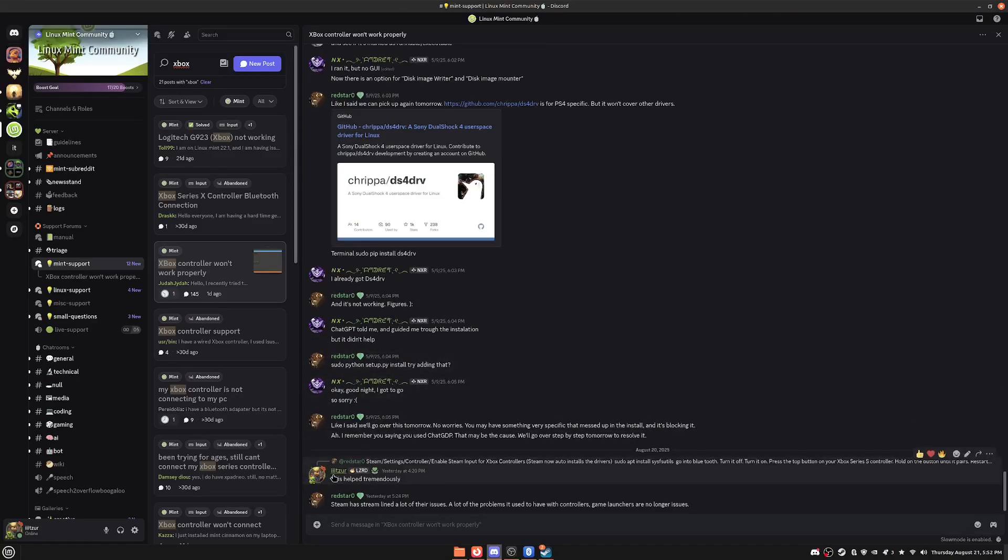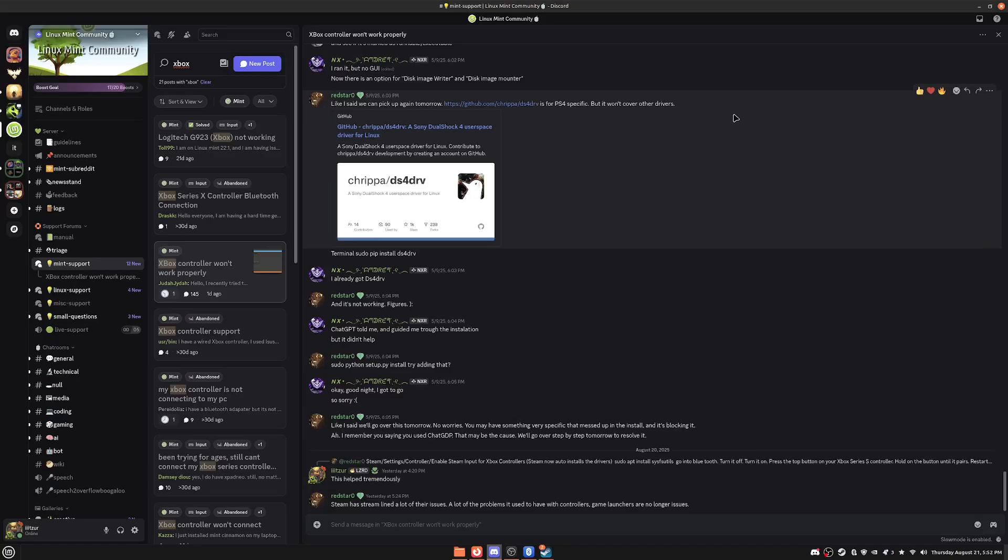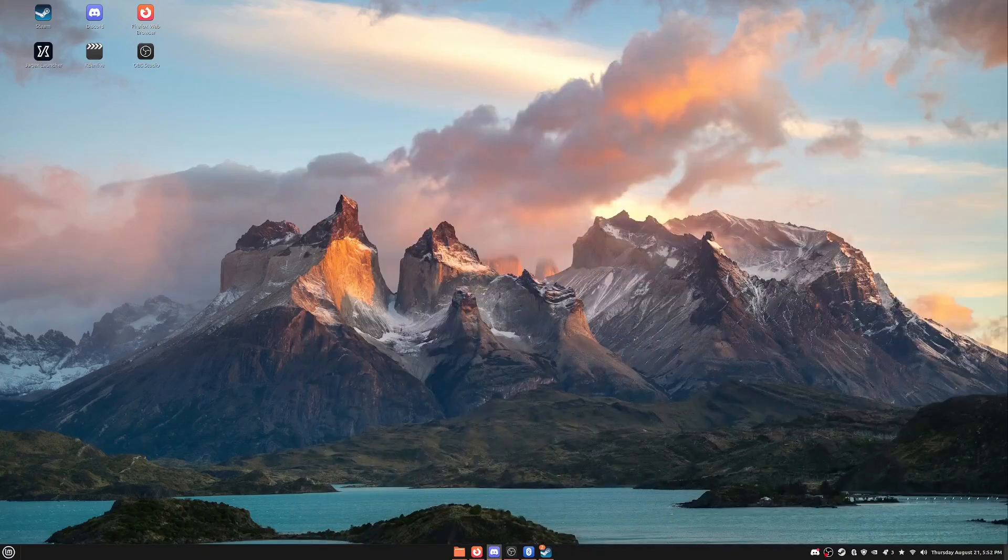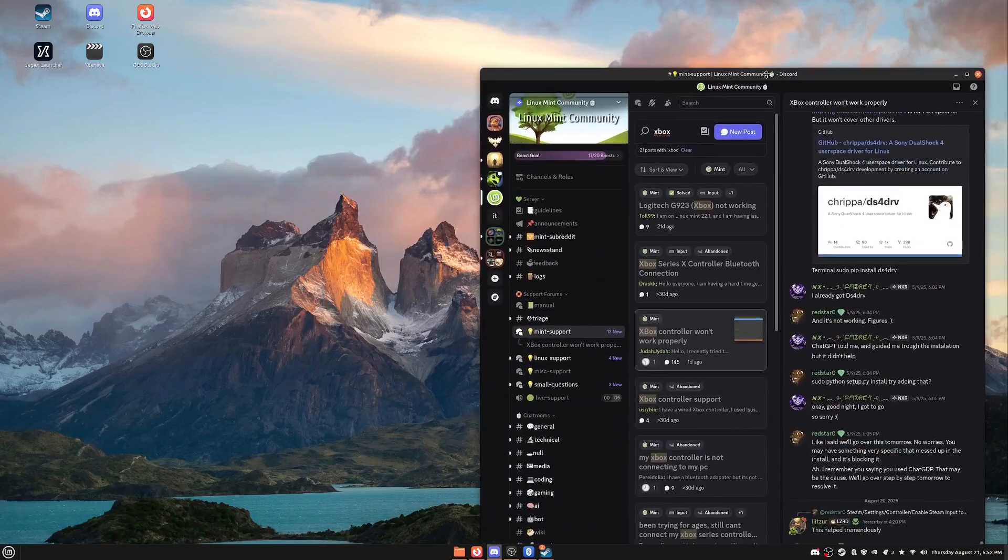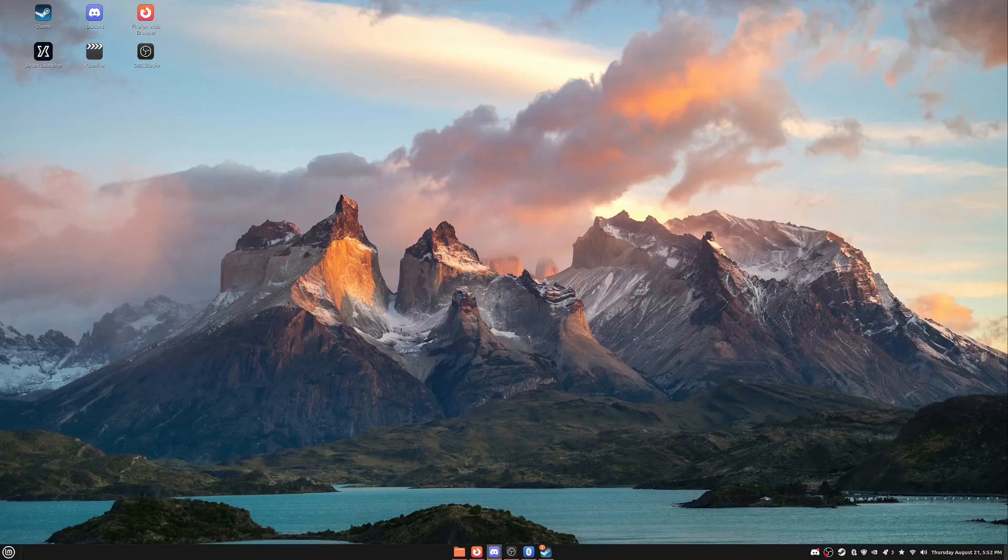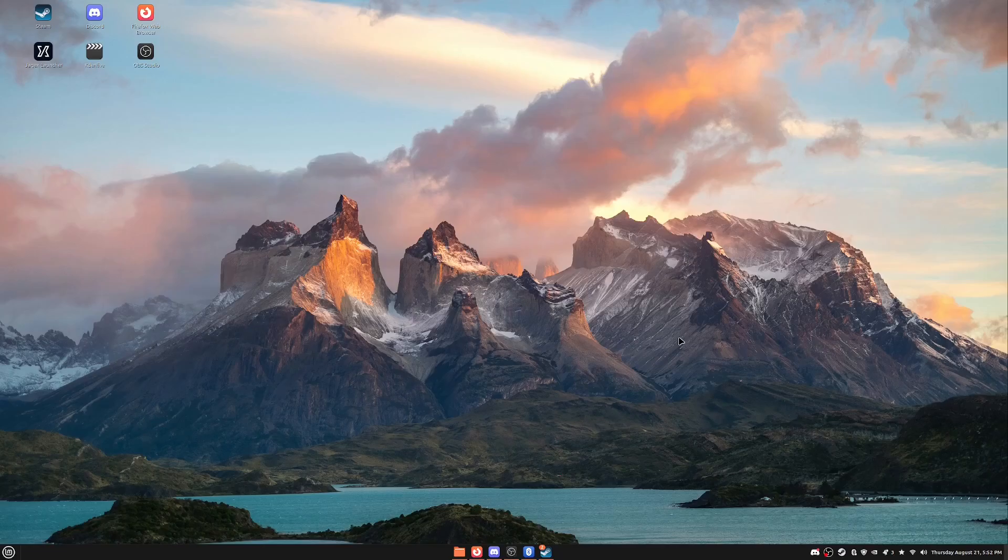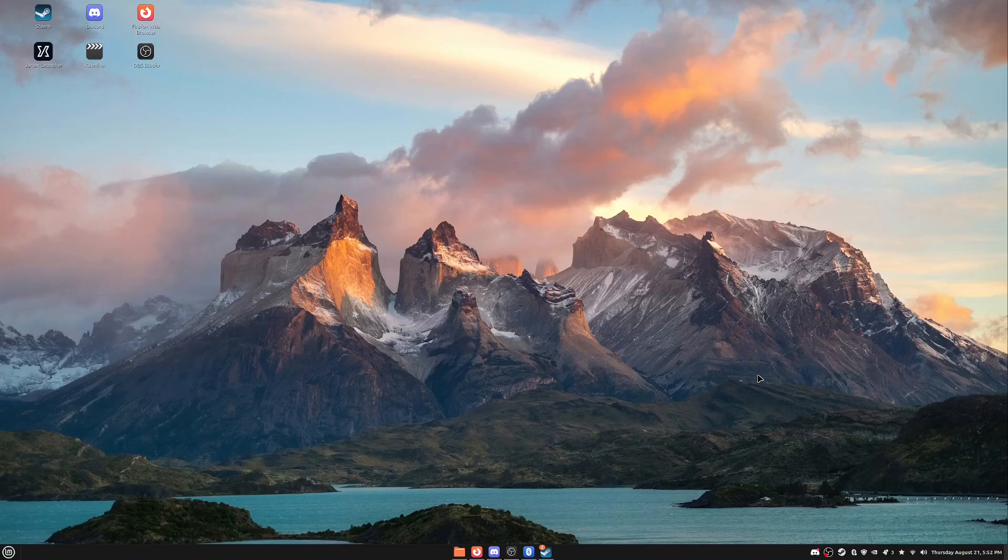And I was able to connect my controller. I went ahead and left a comment and I was like this helped tremendously. So I just want to shout out Red Star. He's the one who really helped out. And I want to go ahead and put that in the video as well. I cannot take all the credit. I was searching through and that's what I found. And I want to go ahead and share that with all of you guys.